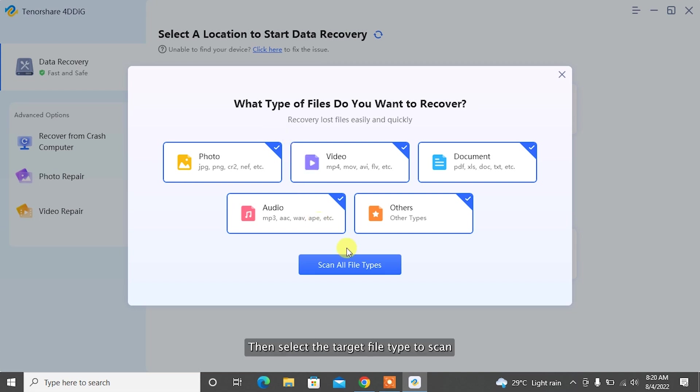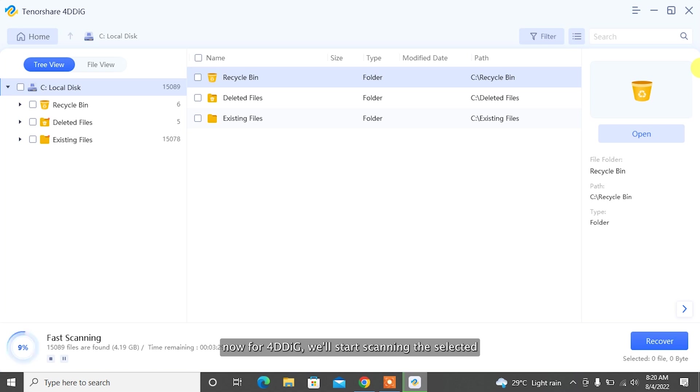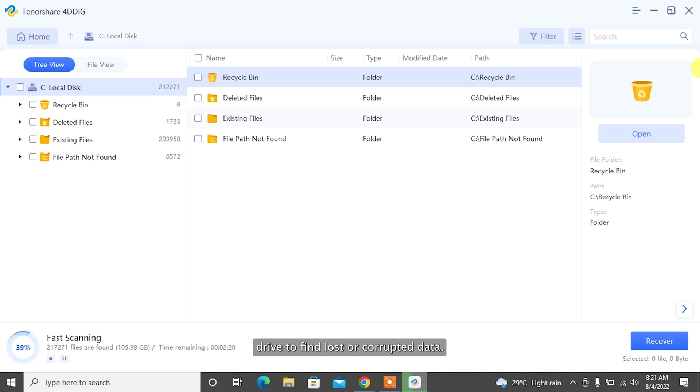Step 2: Then select the target file type to scan. Now, 4DDiG will start scanning the selected drive to find lost or corrupted data.